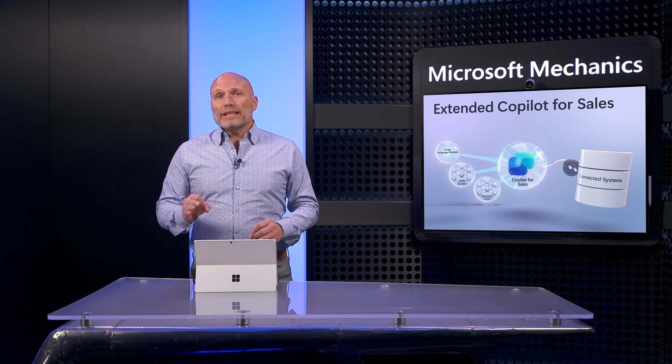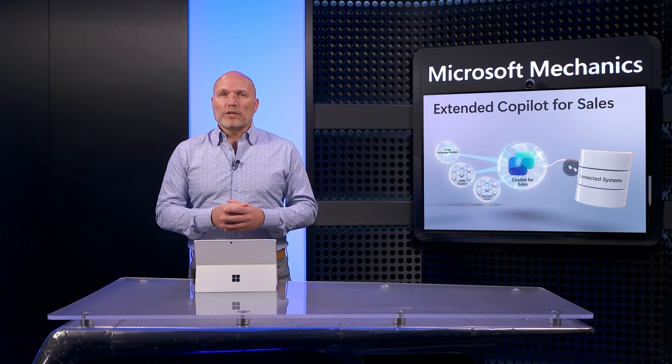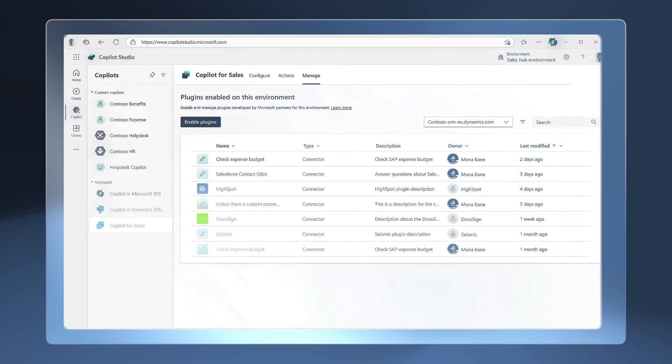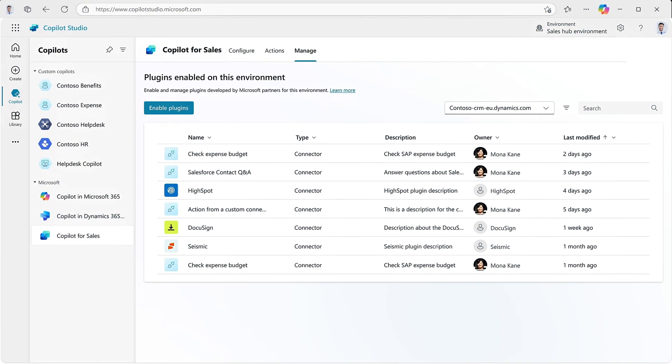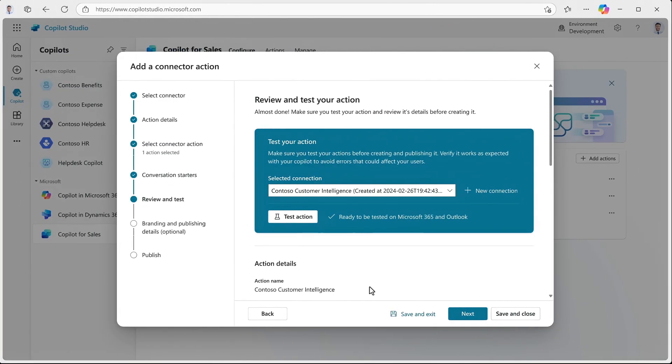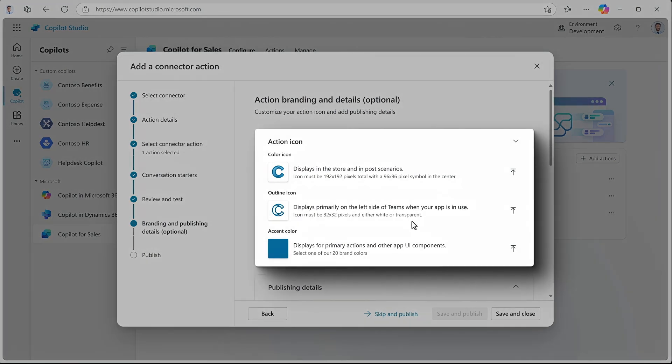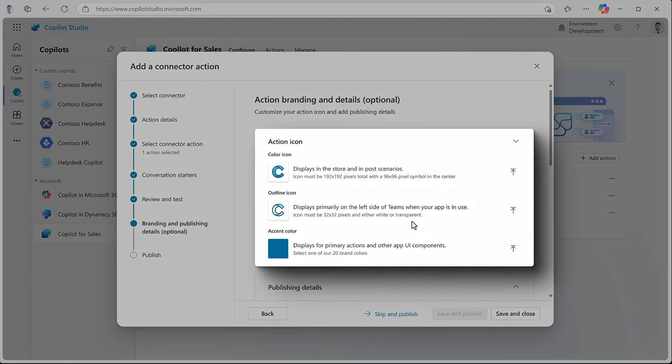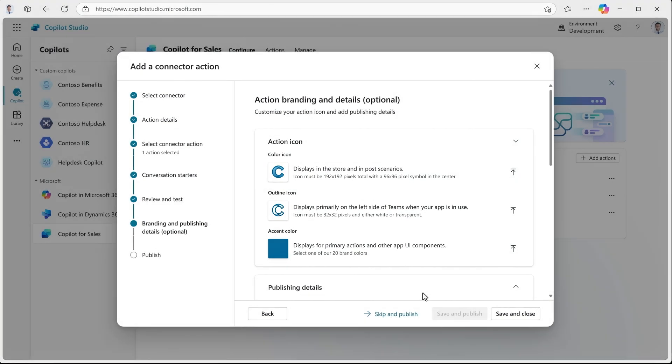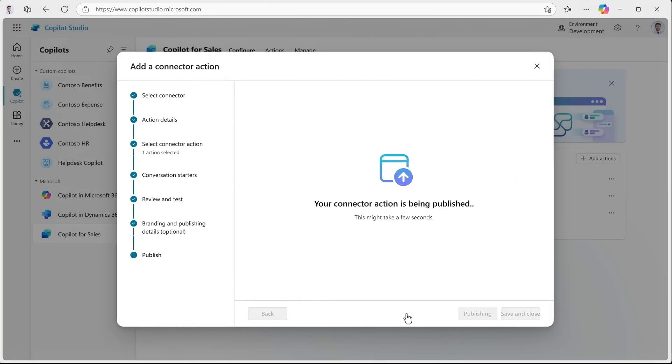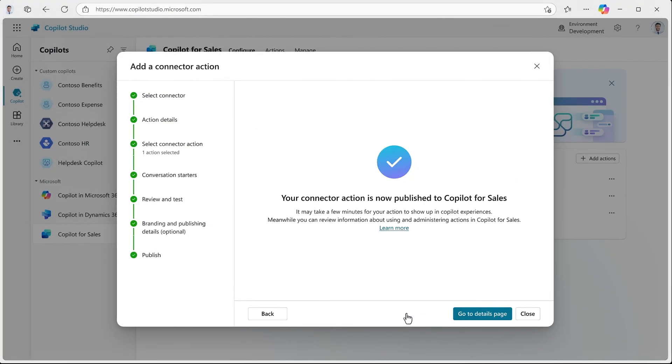And optionally, I can also test this out in Microsoft365.com or Outlook. Now, I can finalize and publish it. You can do that from the Add Connector action experience in the Manage tab in Copilot Studio. I'll continue in the wizard. And to save time, I've added the icon images and background color already, as well as who has permissions to use it.